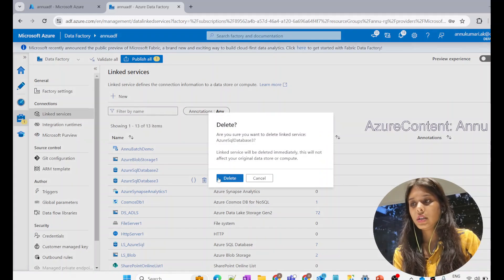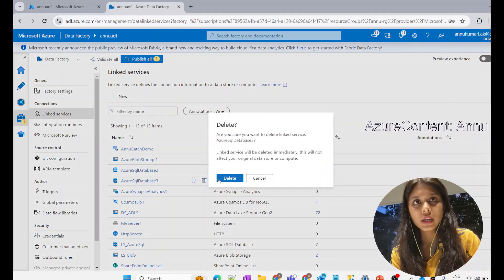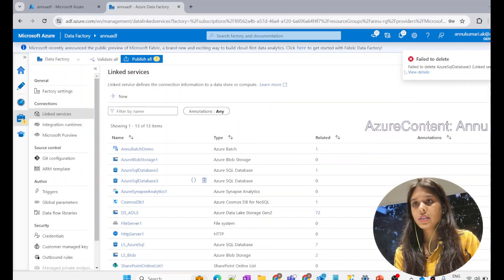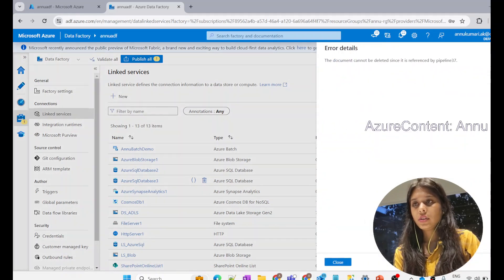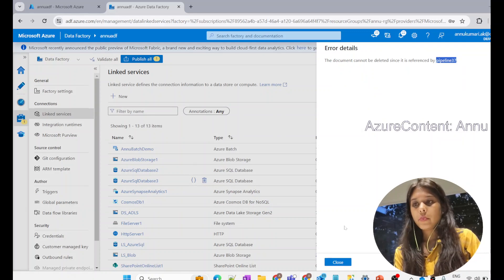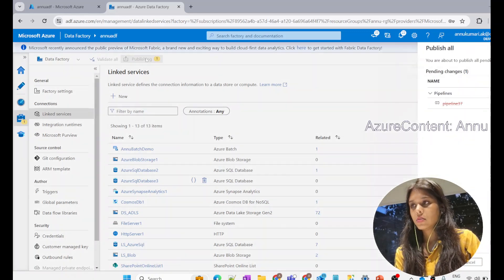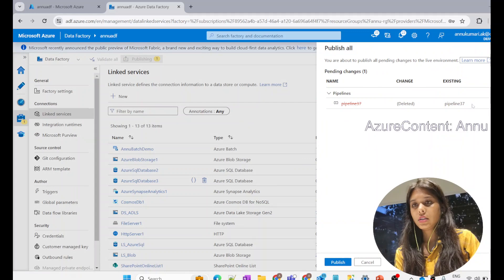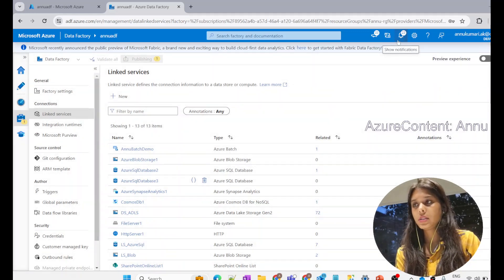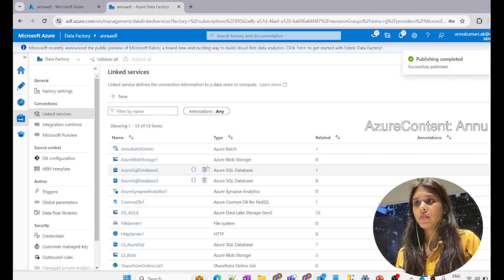If I try to hit delete, we are expecting it will delete without any error. But you can see it has failed to delete this linked service again. Checking the details, it is still saying it is referencing pipeline 37. The issue here is that although we have deleted the pipeline, it is not published yet. So I need to publish these changes so that they will be reflected in the ARM template.